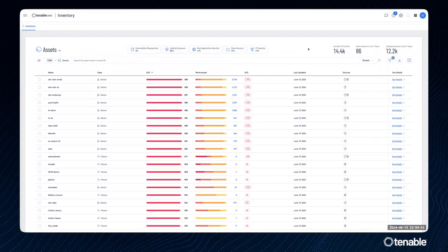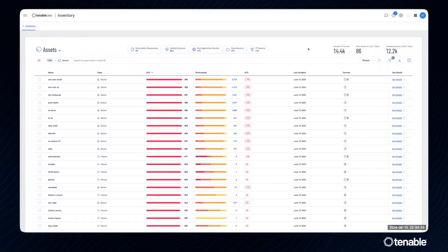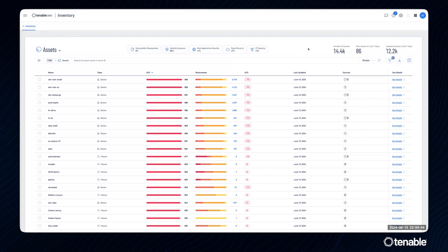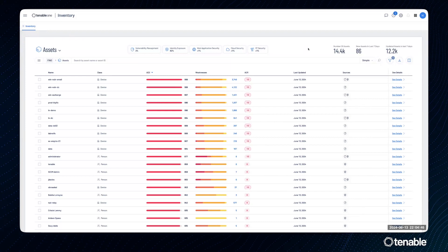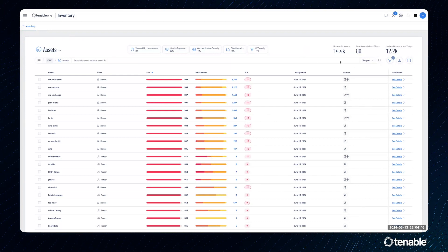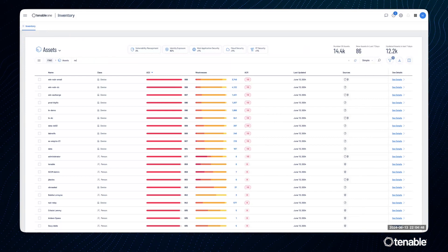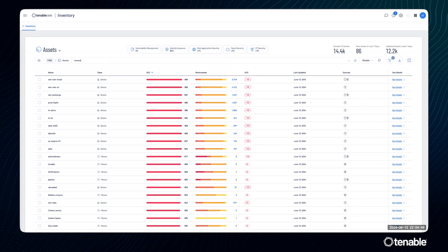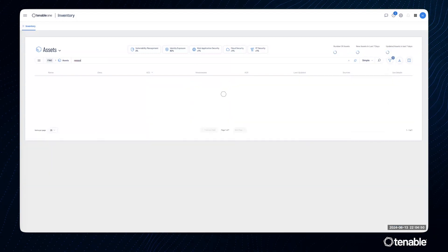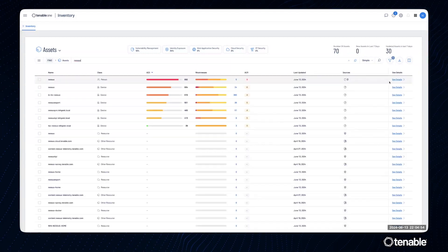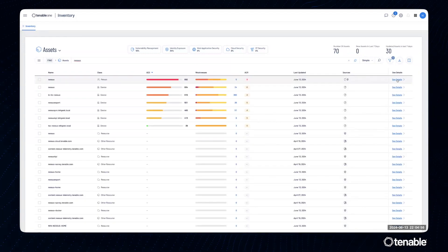One of the new capabilities within inventory is an all new asset details page. I'm going to start by doing a simple search for the Nessus user. I'm going to choose this top asset.